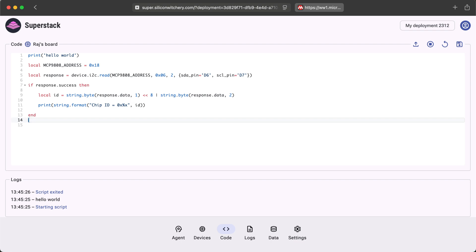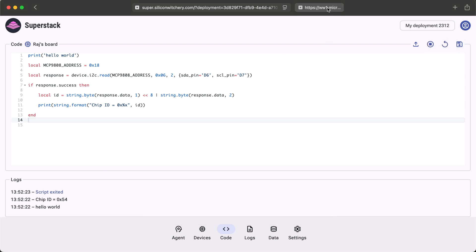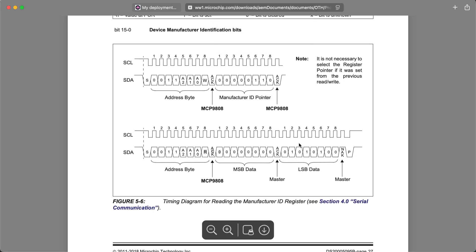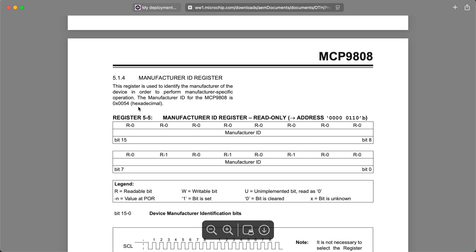Let's try this out. The chip ID is 54 in hex. We look at the datasheet, we'll see that this is indeed the correct value.